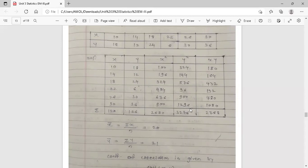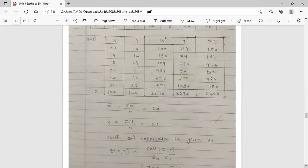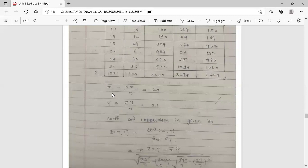After completing the table, do the summation of each column. Summation of x is 120. Summation of y is 126. Summation of x² is 2680. Then find summation of y² and summation of xy; summation of xy is 2768.